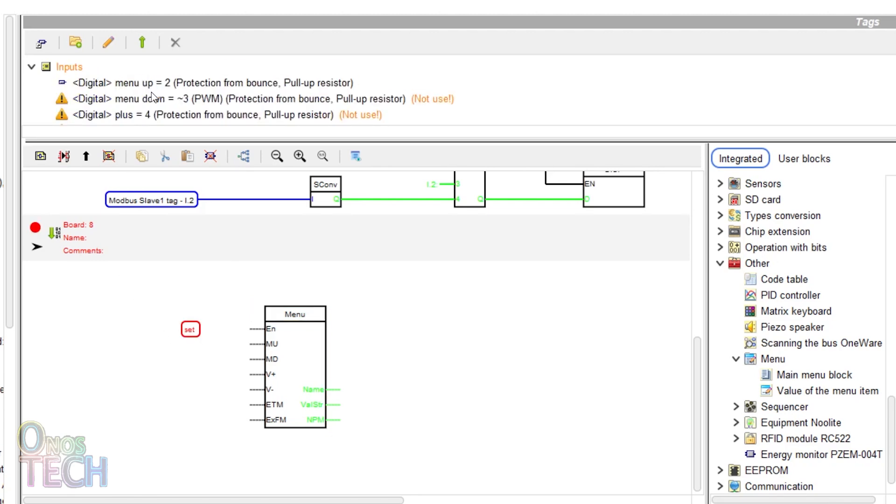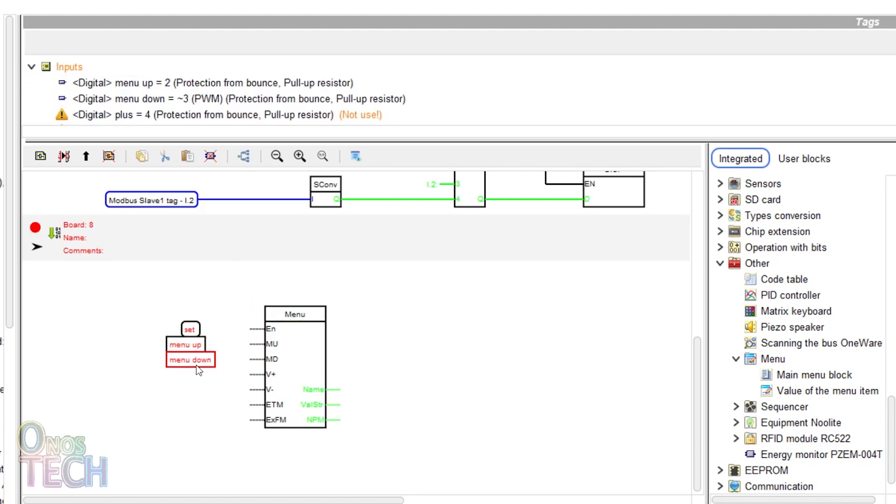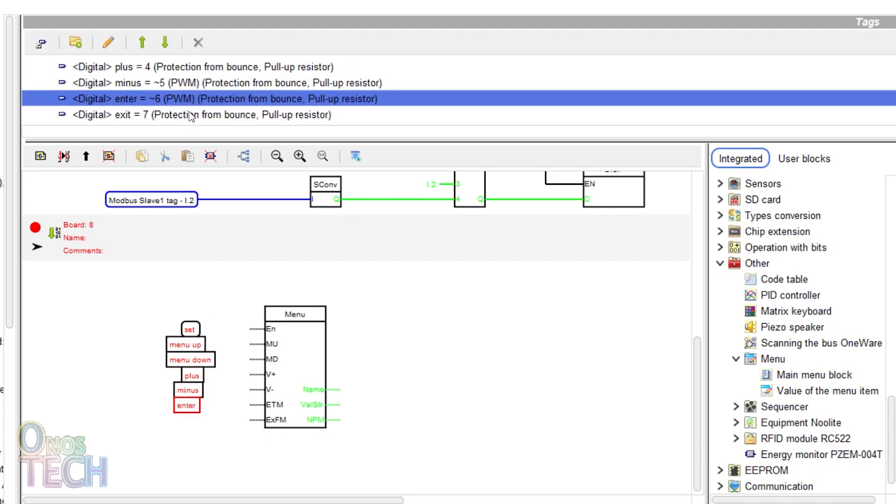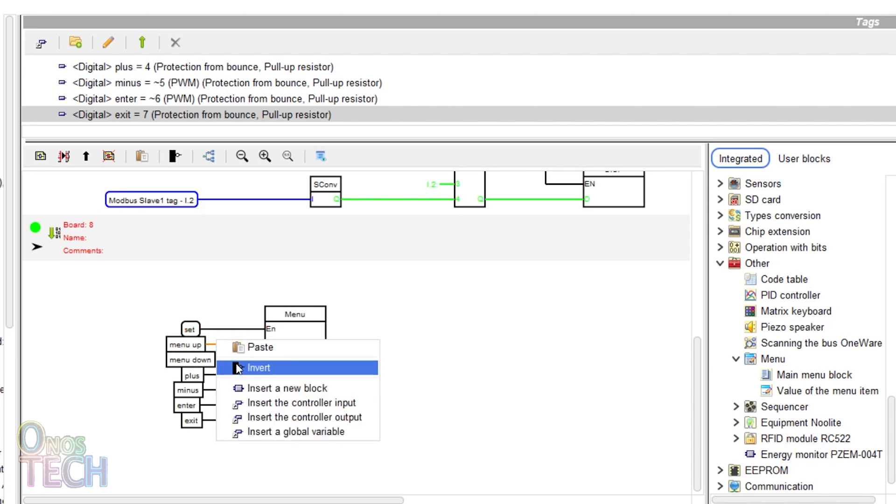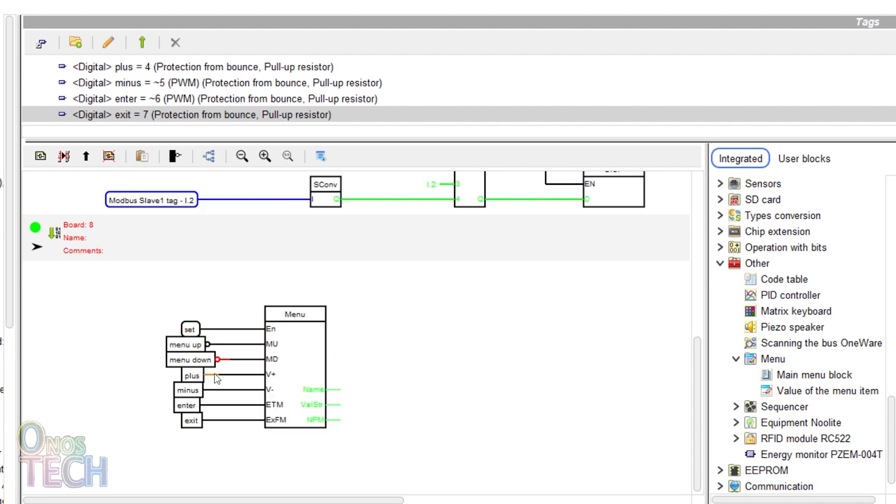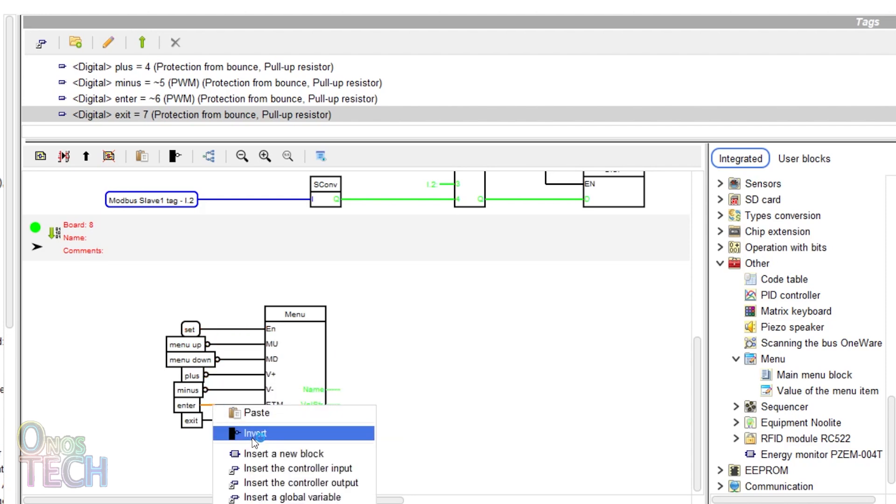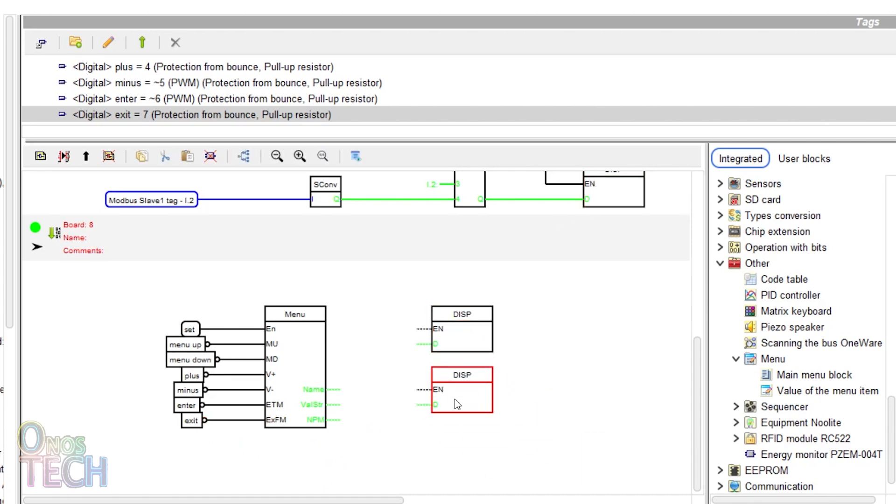Insert the set variable and the input tags and connect them to the input of the menu block as shown. Invert the input tags output. Copy, paste and connect three display blocks to the output of the menu block.